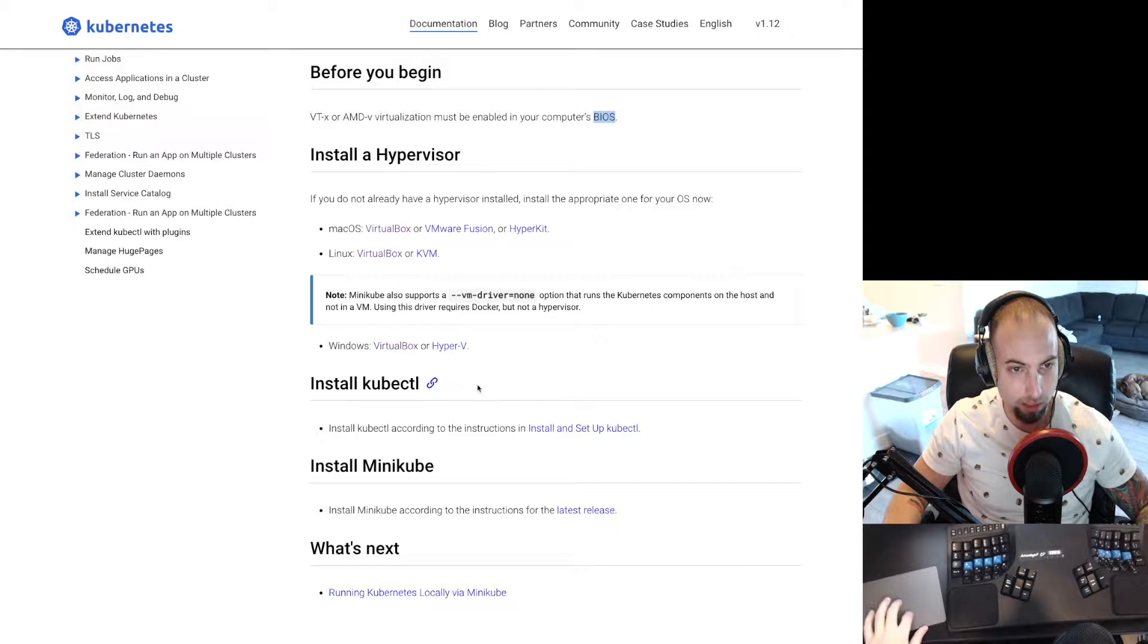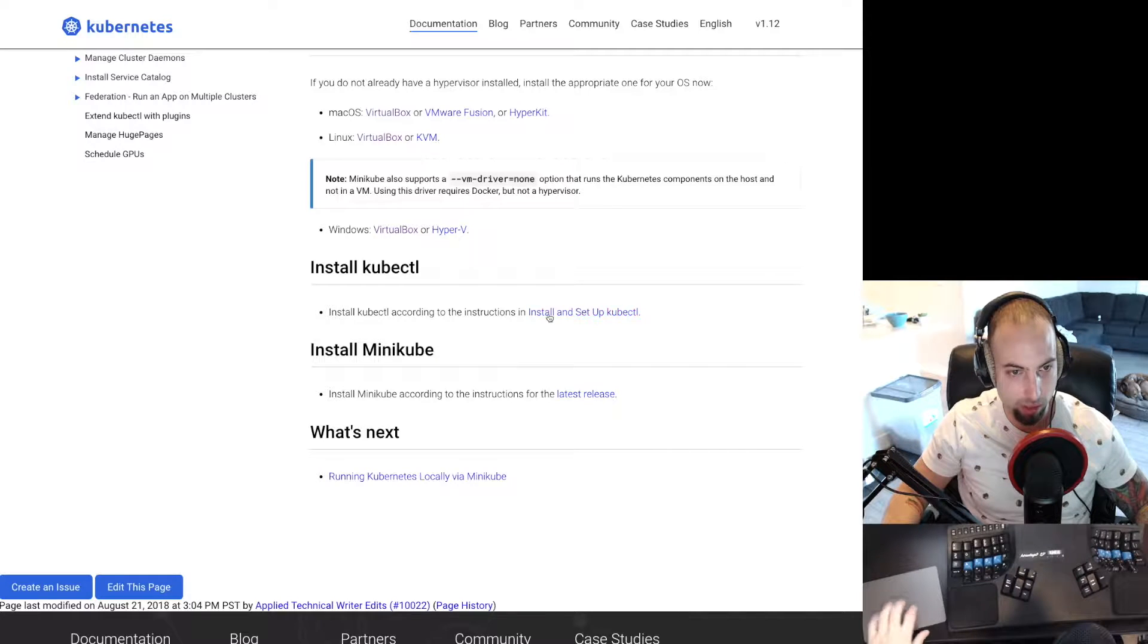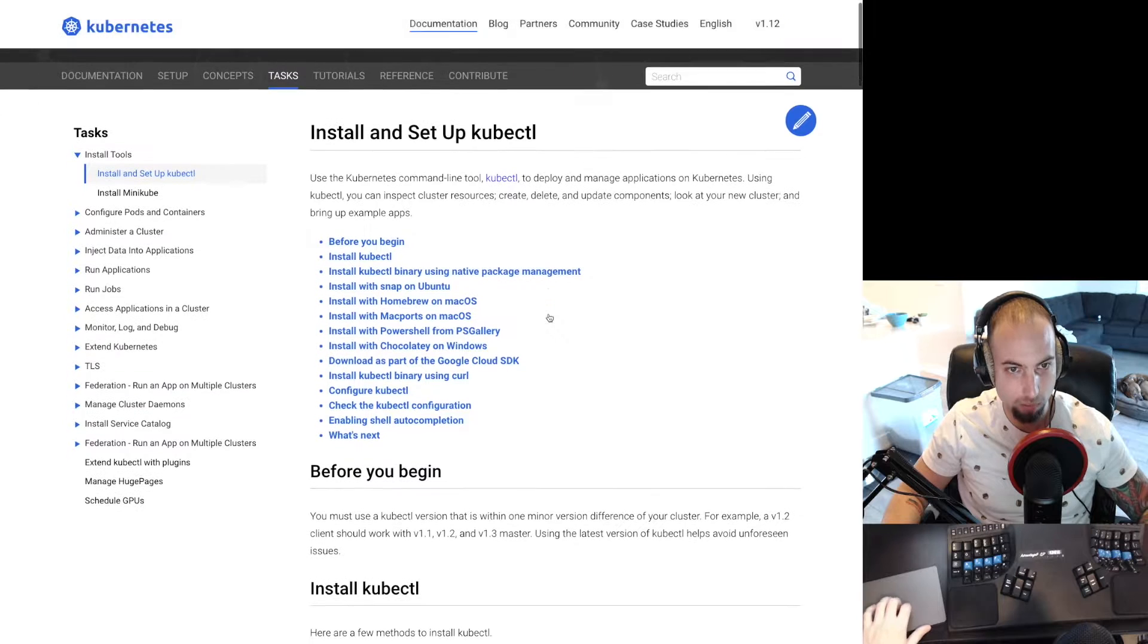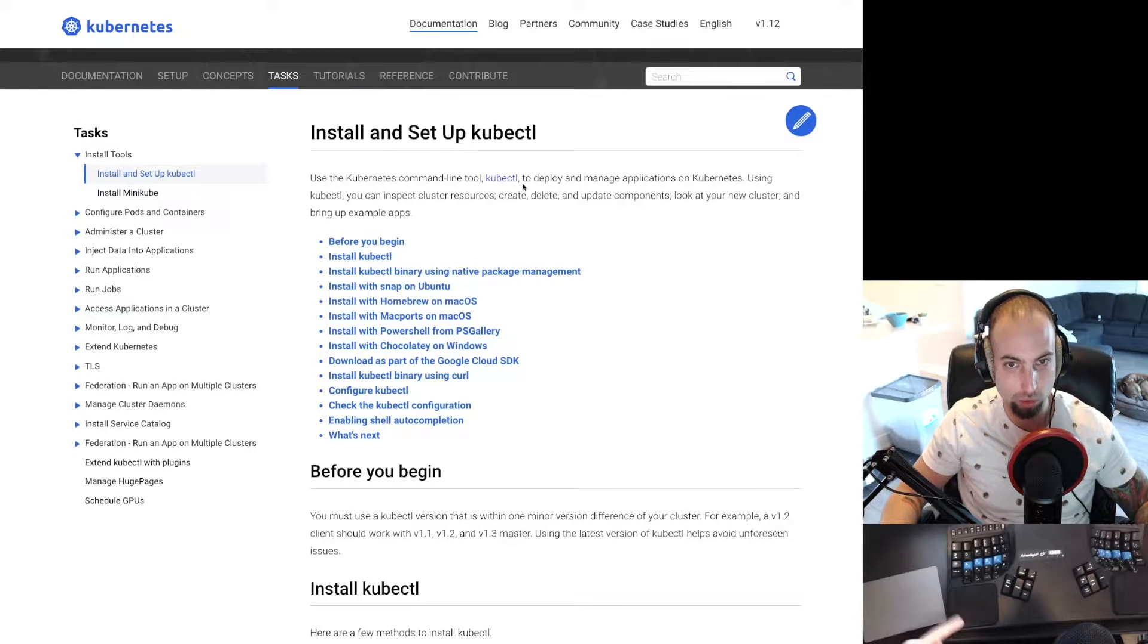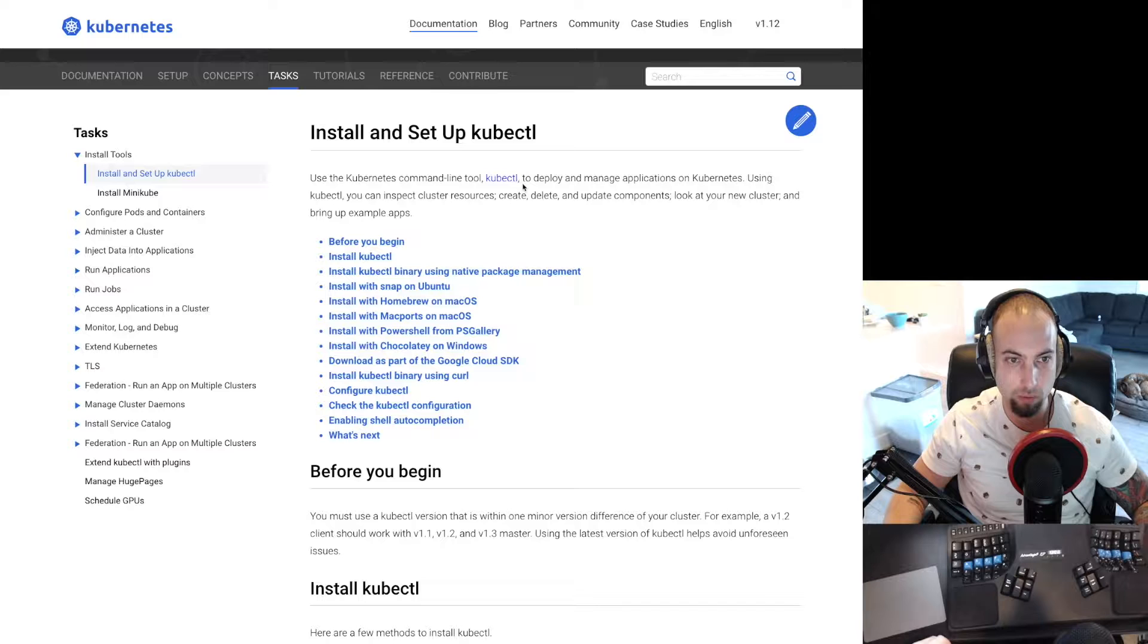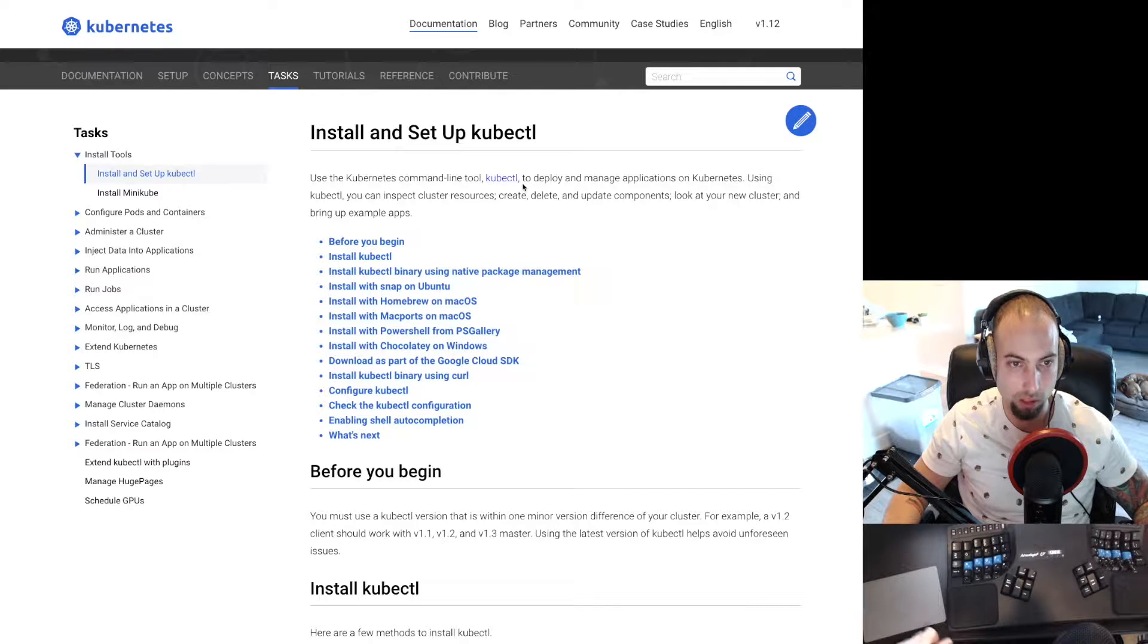The next step is to install kubectl. And what kubectl does is it controls Kubernetes clusters locally. You could also use this to control a remote cluster.